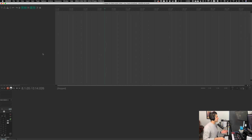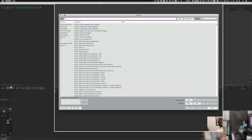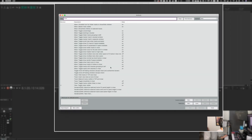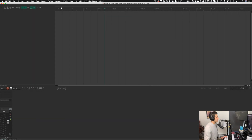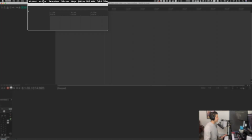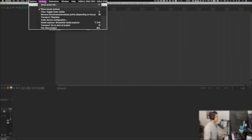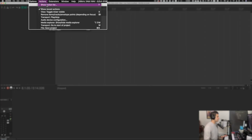Here I am in Reaper and I have my mixer open at the bottom. Last video we set up an action for this, but just to remind you, I'm going to type 'mixer' in my action view, click 'Toggle Mixer Visible' — my default shortcut for that is X. As a reminder, if you don't know how to get to the actions menu, my shortcut for that is question mark, or you can go to Actions at the top and select 'Show Action List'.